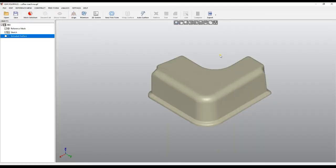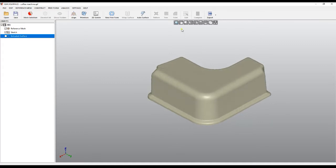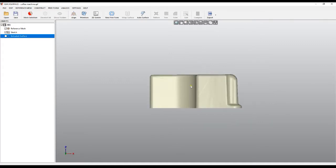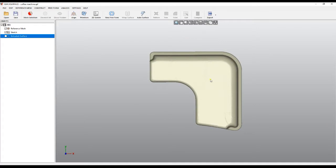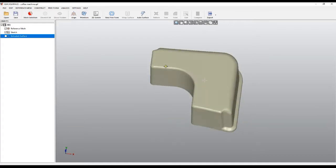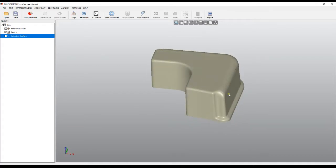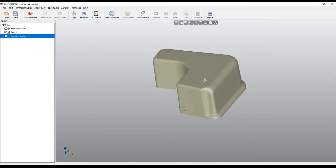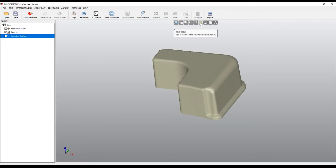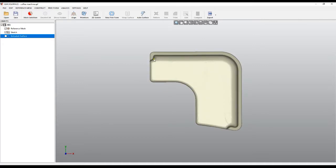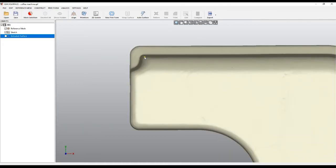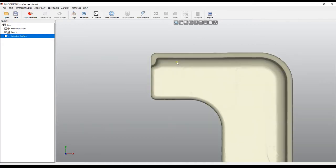Welcome to our next tutorial of QuickSurface. Let's take a look at this object. I'll put it in side view and then in top view. It looks like it is an extrusion, but if we look carefully, in fact there is a draft angle here.